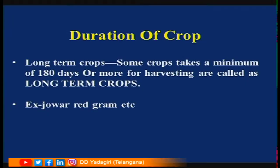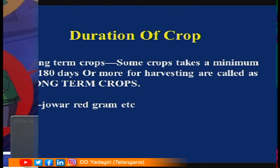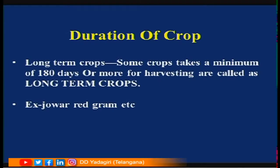There are two types of crops depending upon their duration — that is, how much time they take to mature. Some crops take more time, whereas some take less time. If a crop takes 180 days or more for harvesting, these crops are called long-term crops. Examples are jowar, red gram, etc.